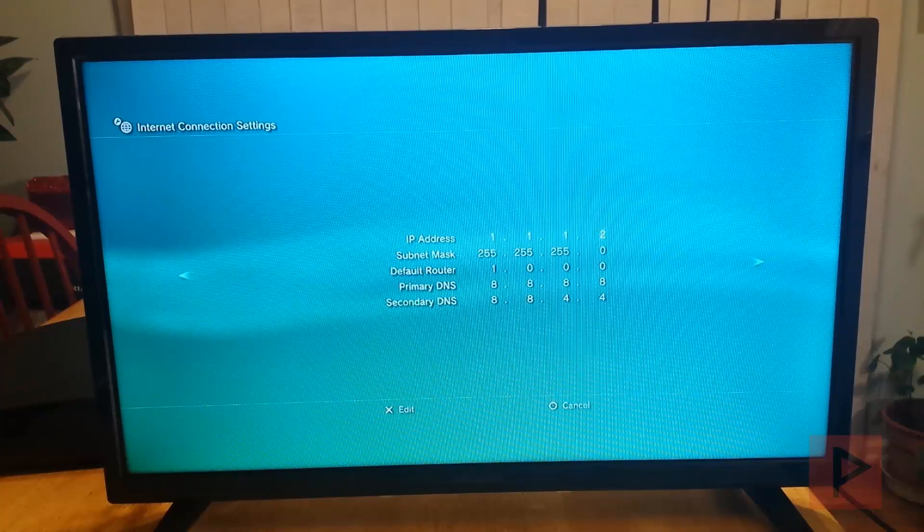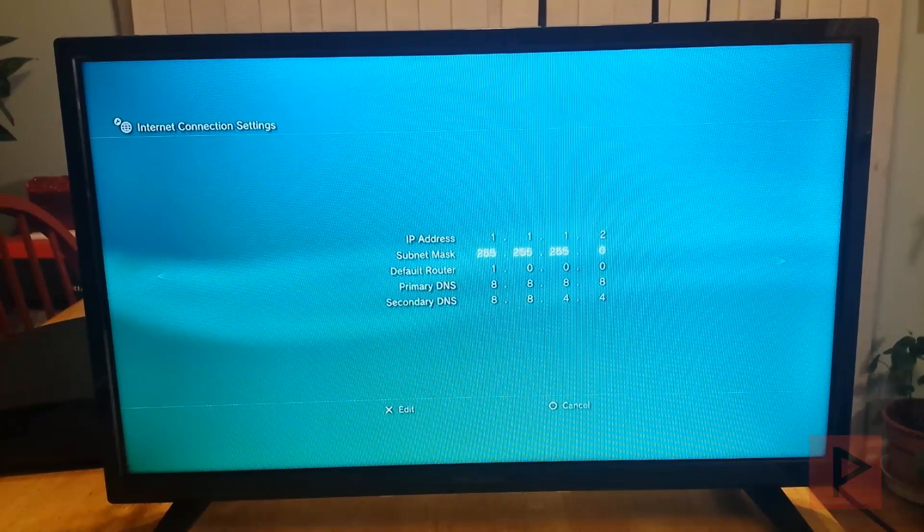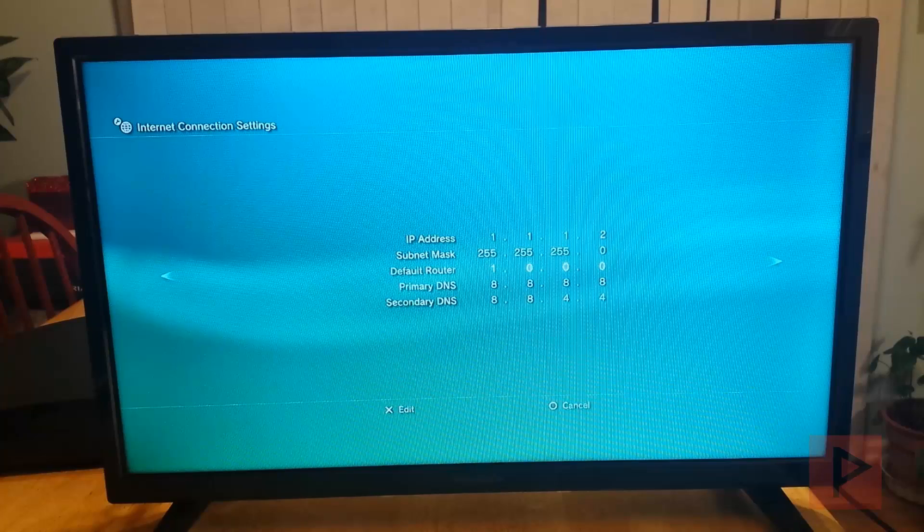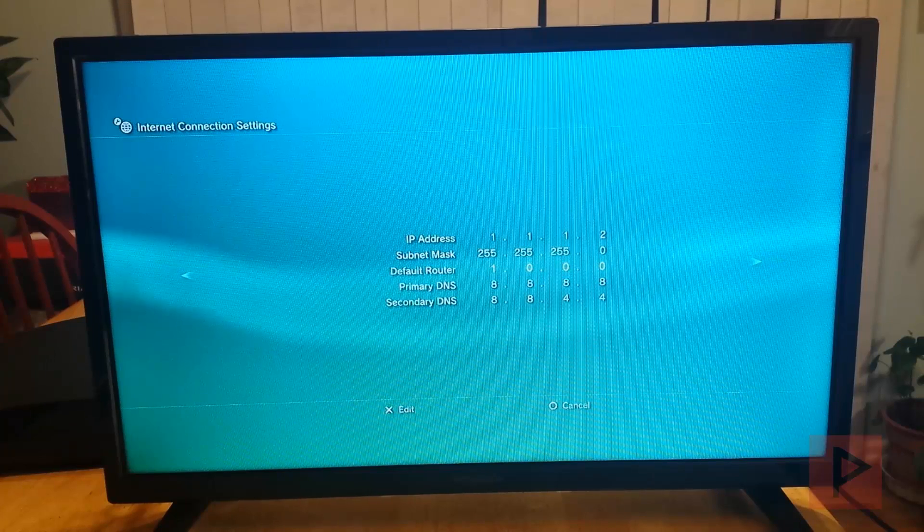Subnet mask, 255.255.255.0. Default router, you can't have all zeros so I just put a 1.